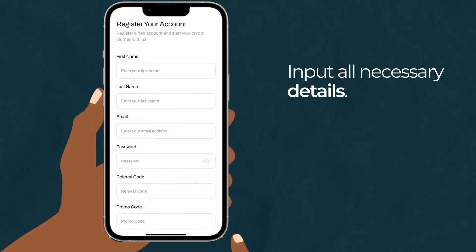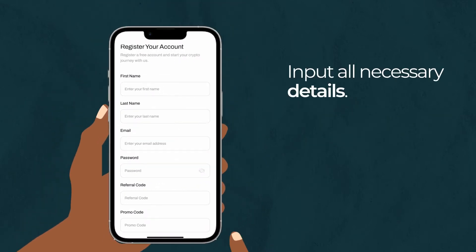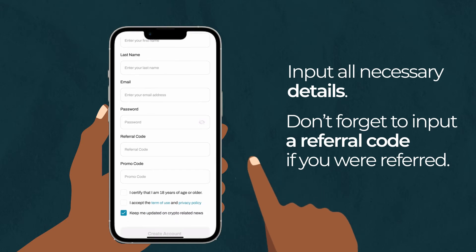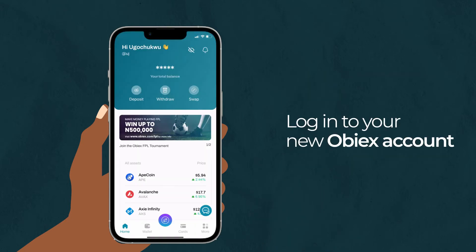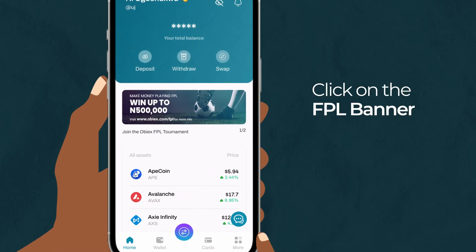Input all the necessary details. Don't forget to input a referral code if you were referred. Then log in to your new OBX account.